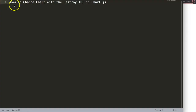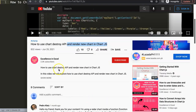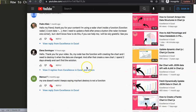In this video we're going to answer one of the viewers' questions: how to change a chart with the destroy API in Chart.js. This question came from one of my other videos about how to use the chart destroy API and render a new chart in Chart.js. A special thank you to Elena Domingos, who asks the following.